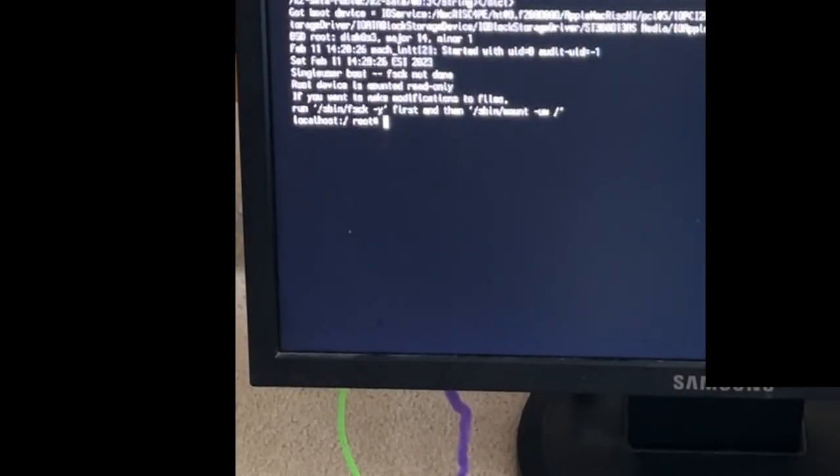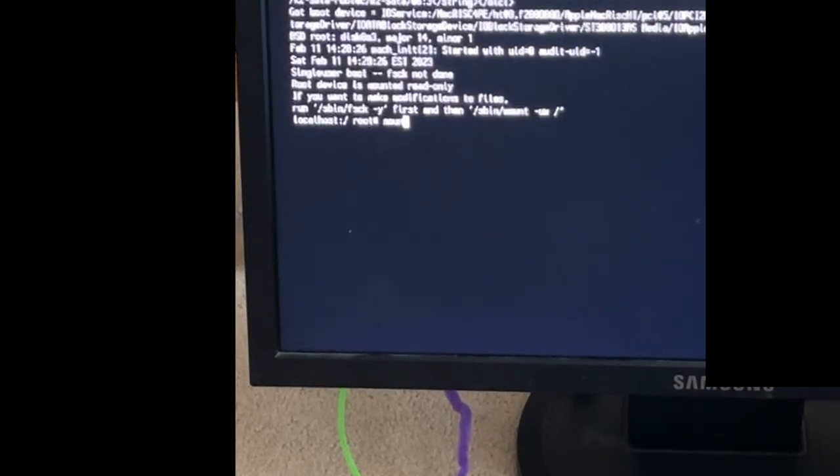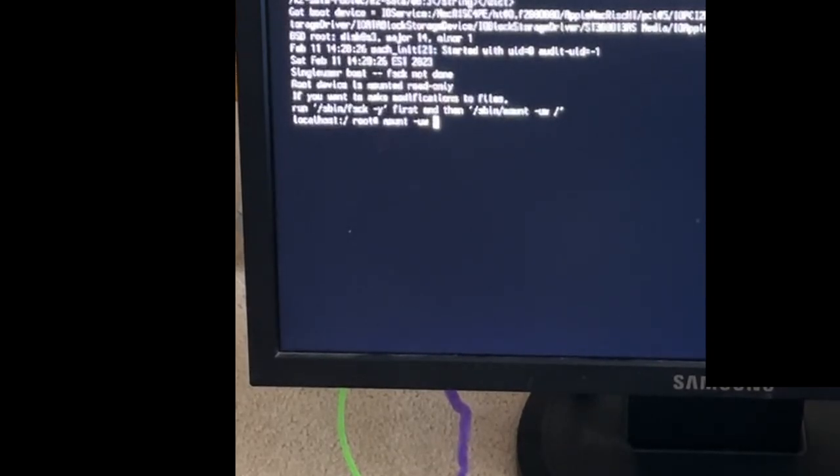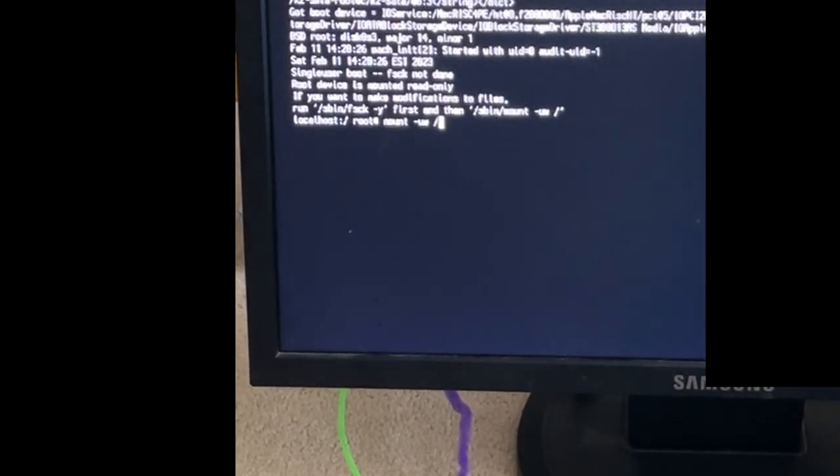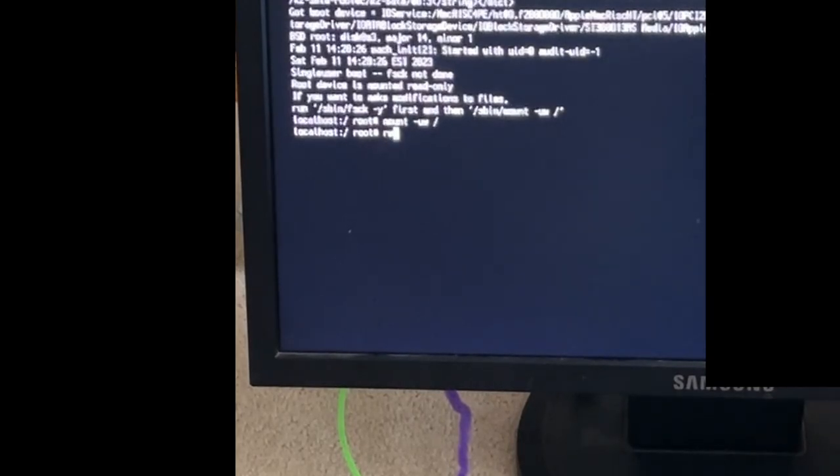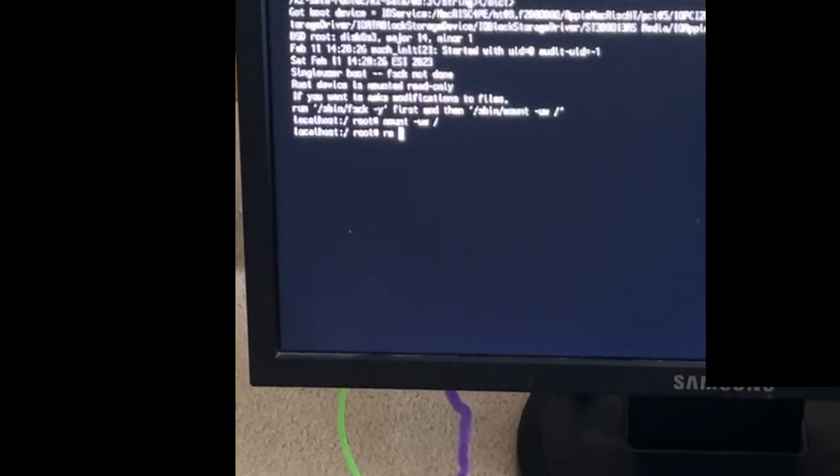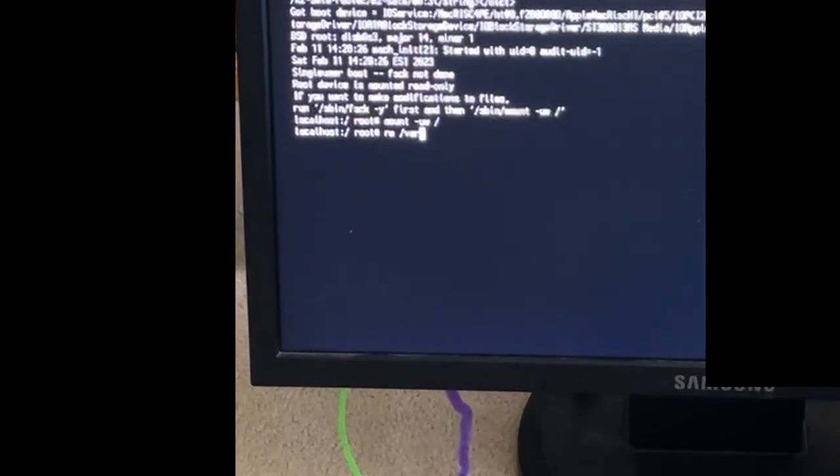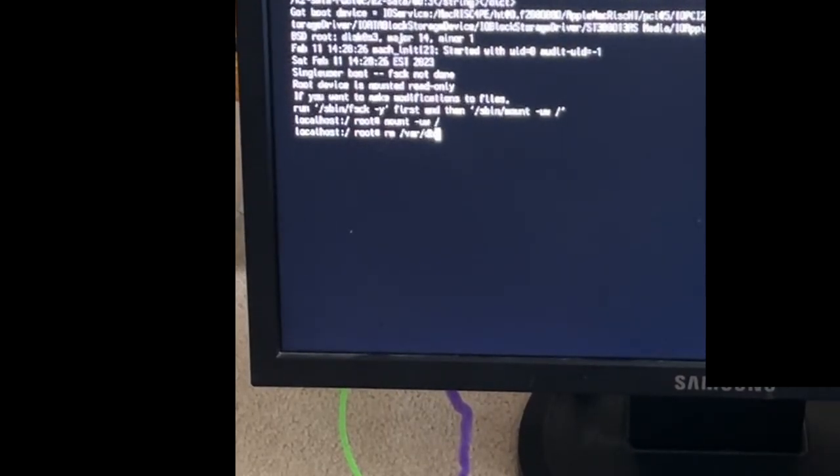Then type M-O-U-N-T space dash U-W space slash, hit enter, R-M space forward slash V-A-R forward slash D-D-B forward slash